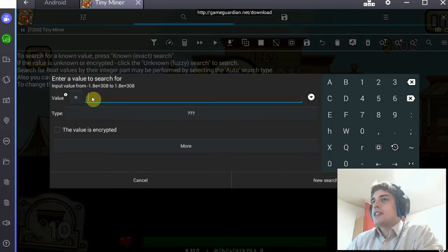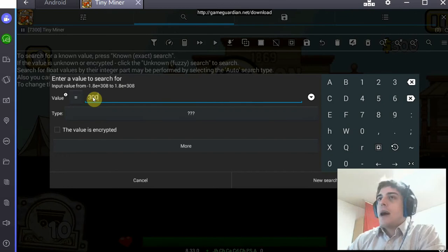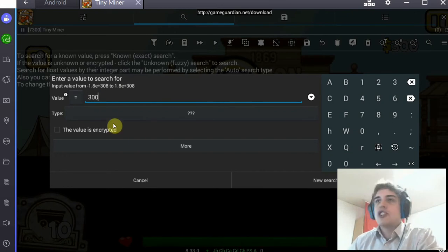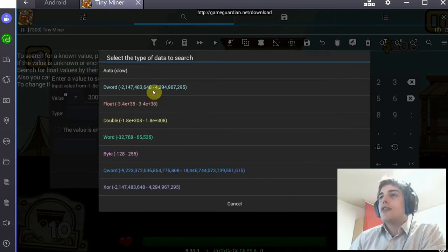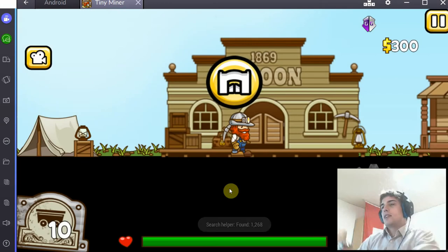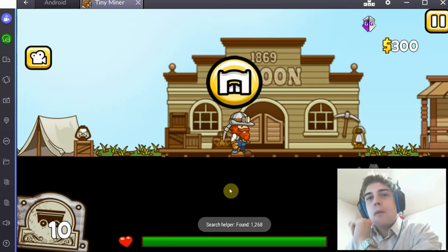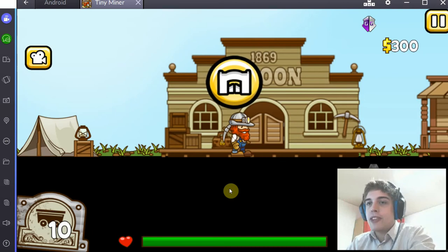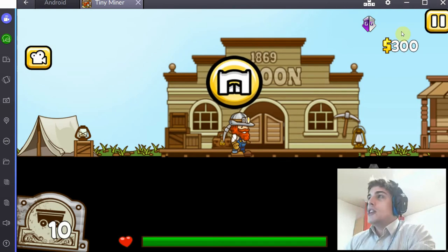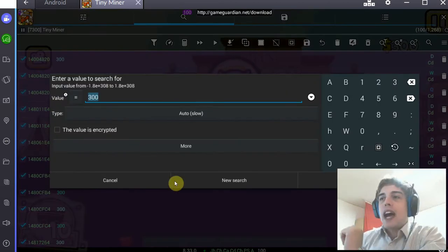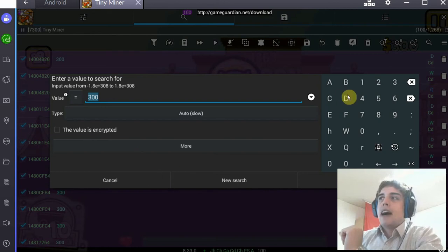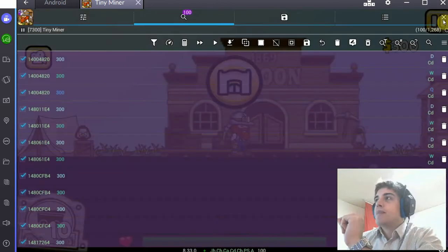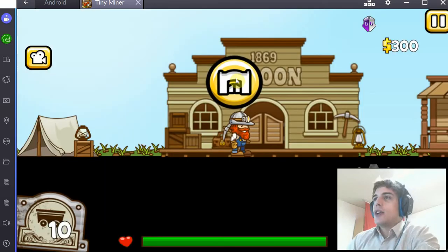So what you do here is you connect Game Guardian, or iGame Guardian, to your game, which allows you to then scan for values in that game. So you go for the scan symbol, you enter the value in game that you want to change. In my case that would be 300 gold, and then you go for a new search, auto mode.